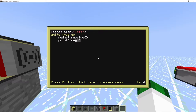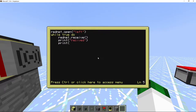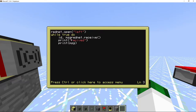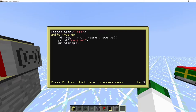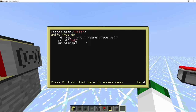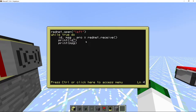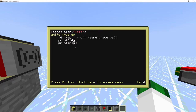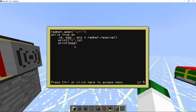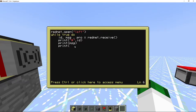Then we will do print 'received', print msg. We'll capture the id, message, and protocol from rednet.receive. We'll put a hashtag in front of the id because when you get the id there's normally a hashtag in front of it. Then we'll do id and msg, then we'll print the protocol, and we'll end it.